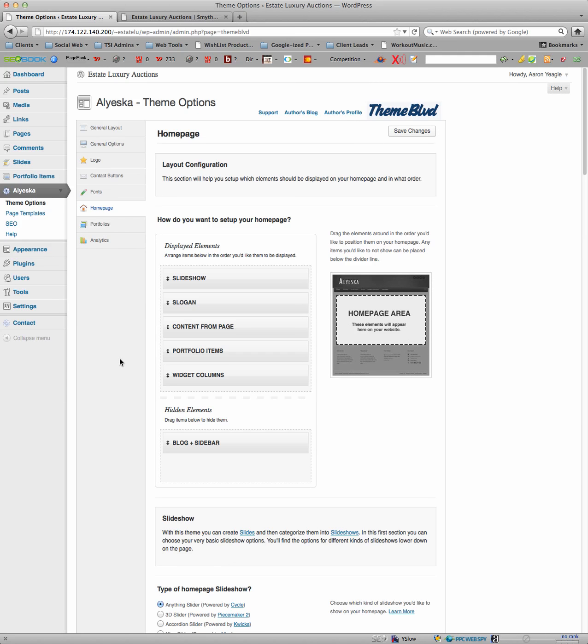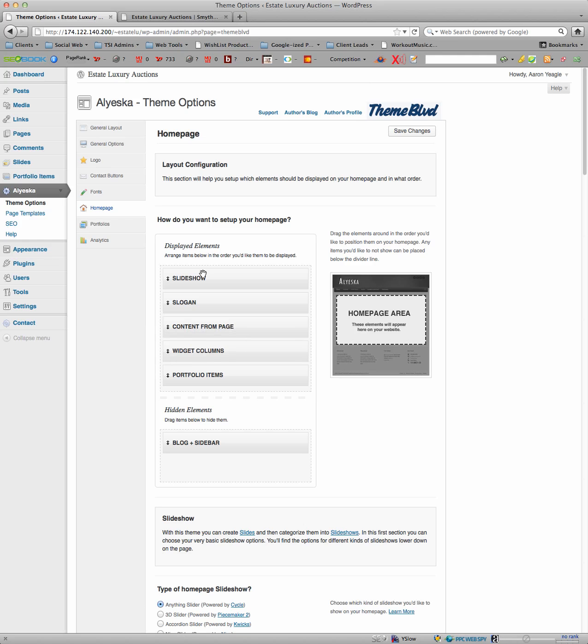Your homepage, this is what's really cool. Let's say that you would prefer to have your portfolio items on the bottom because they're in the slider, you just drag and drop. And that moves everything on the homepage.